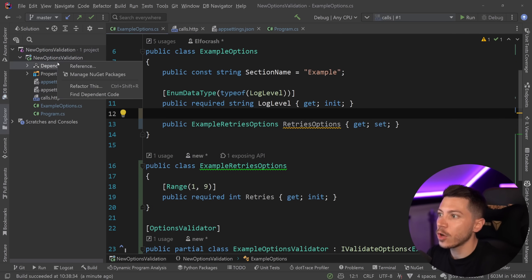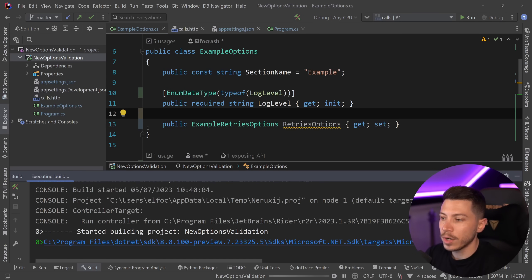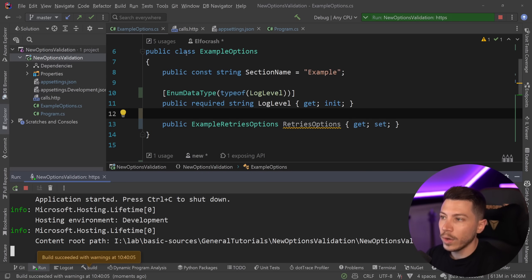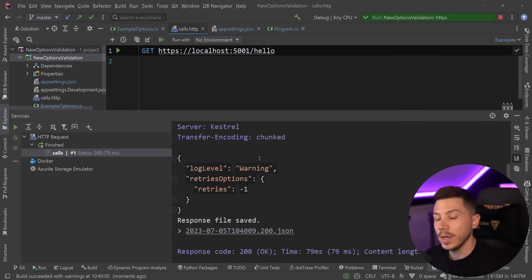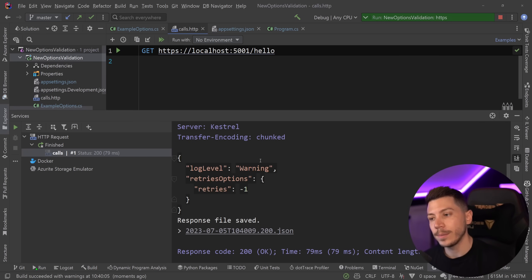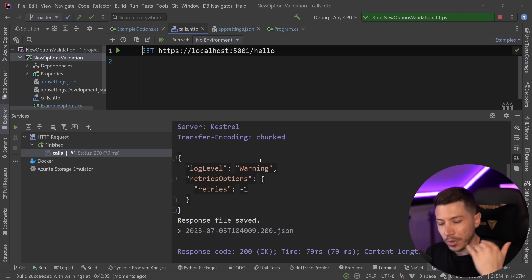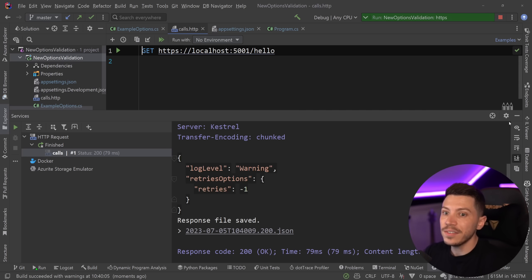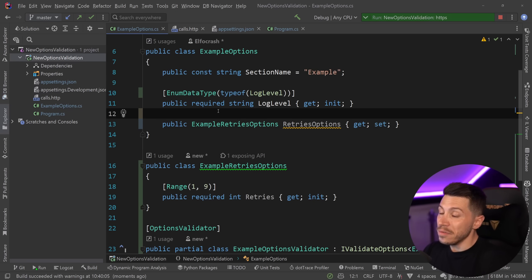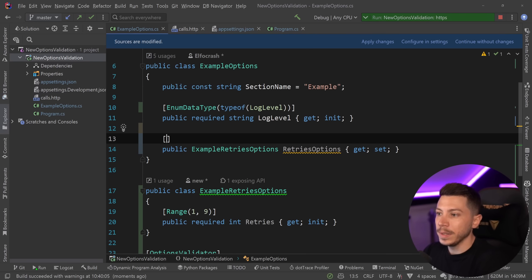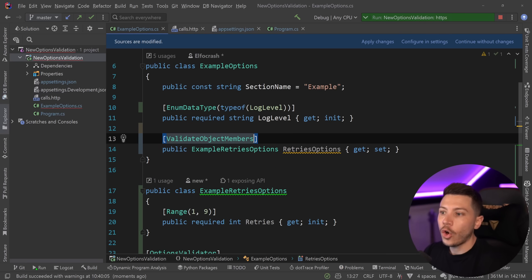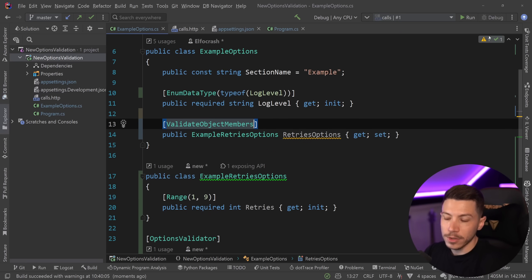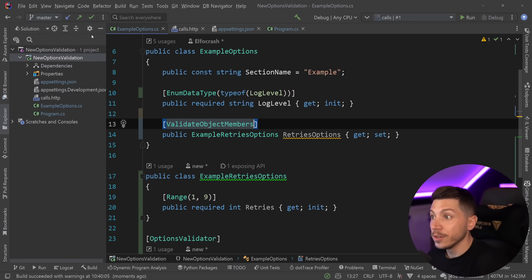We're going to go ahead and stop it. I'm going to run it. And when I call that endpoint, this will actually work. We're not going to get an exception. That is because the option validation is only written for the top level object. So, if you have nested objects, you have to use the very poorly named, in my opinion, validate object members attribute. Which I don't like as a name, but it is what it is. I don't make the rules.